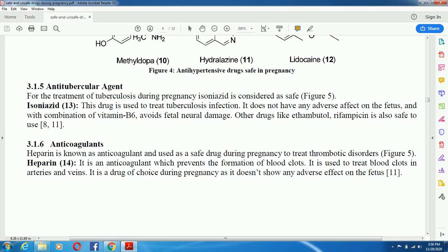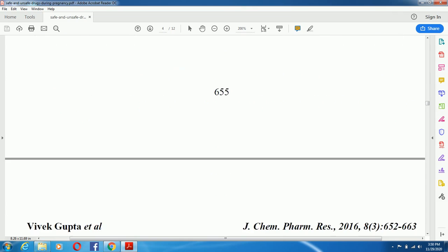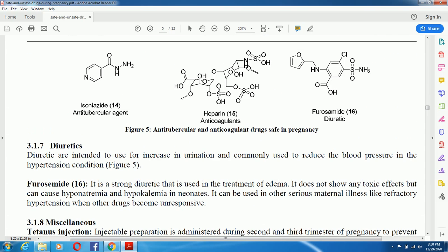Anticoagulant drugs — heparin is an anticoagulant and is a safe drug during pregnancy used to treat thrombotic disorders. Heparin prevents the formation of blood clots and is used to treat blood clots in arteries and veins. It is the drug of choice during pregnancy and does not show any adverse effect on the fetus. In Figure 5, you can see the anti-tubercular agent isoniazid, the anticoagulant heparin, and the diuretic furosemide — all of which are safe during pregnancy.